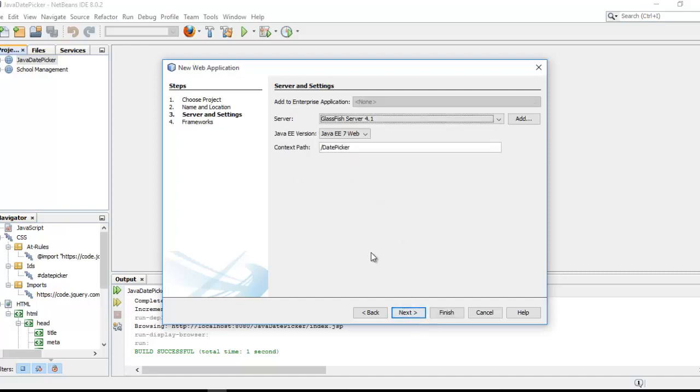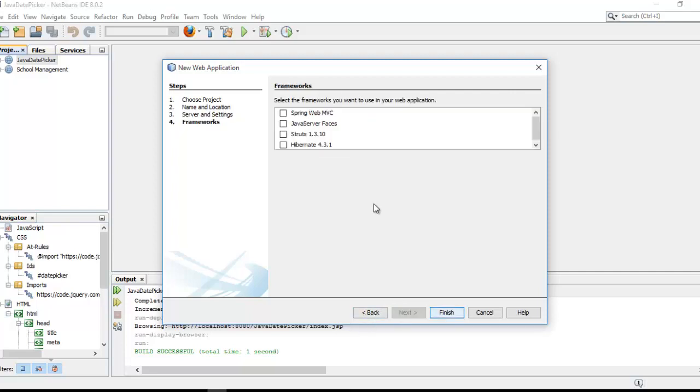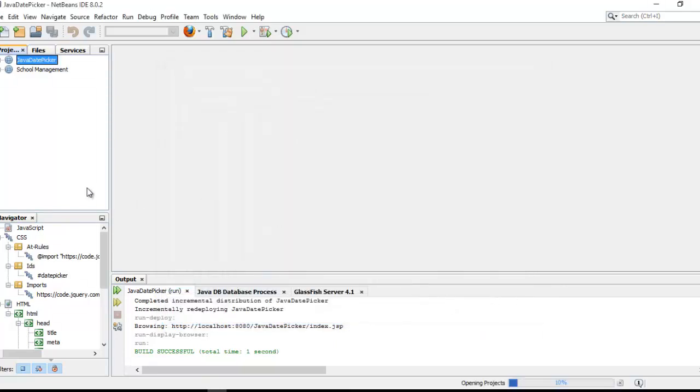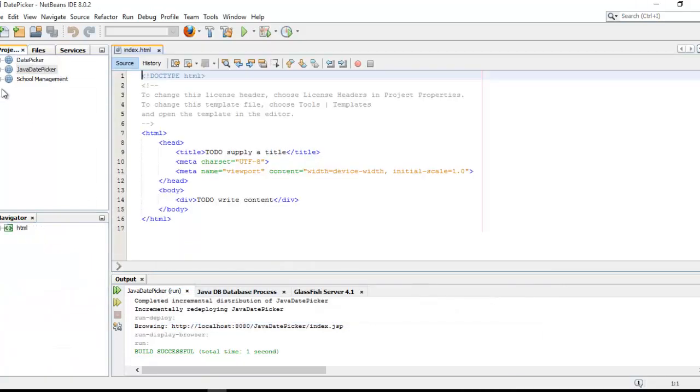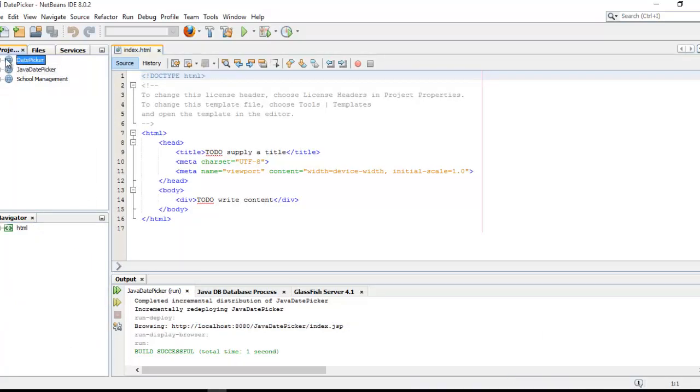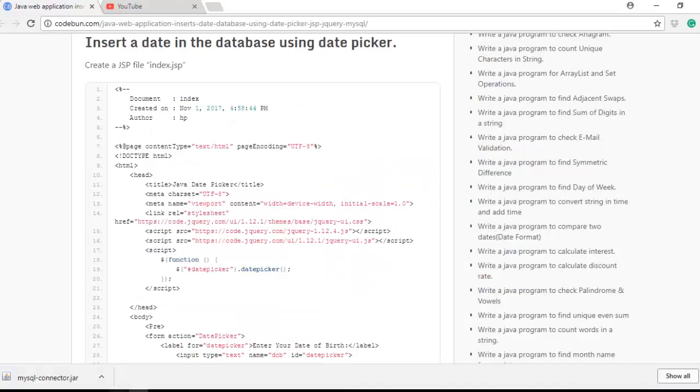Next, which version of Java you can use, GlassFish and all that. We are not going to use any framework in this simple task. Just click on finish and you can see the date picker is there.